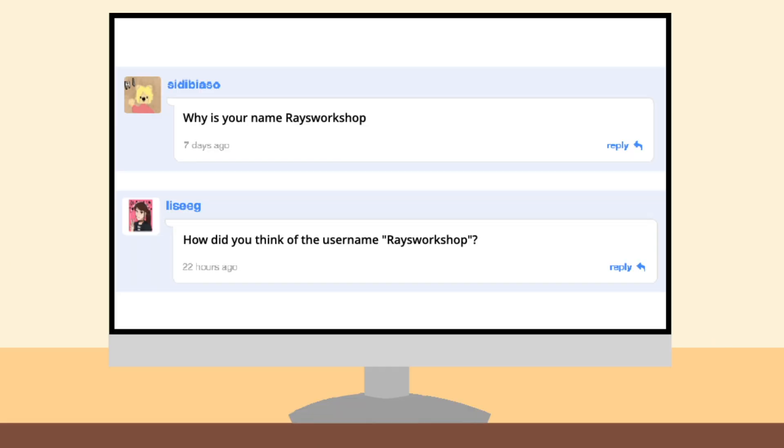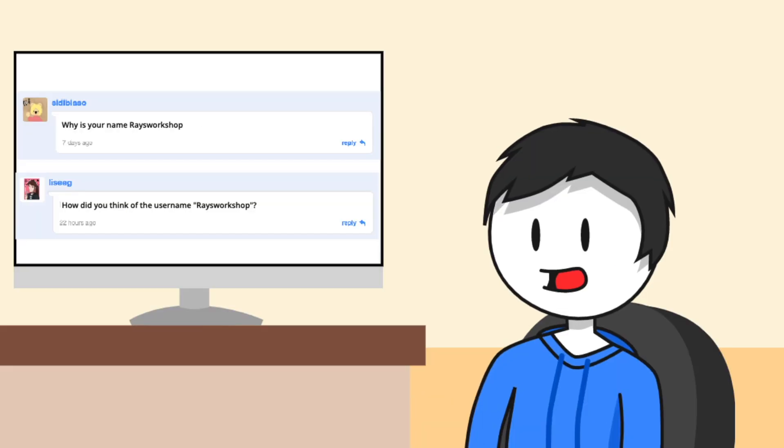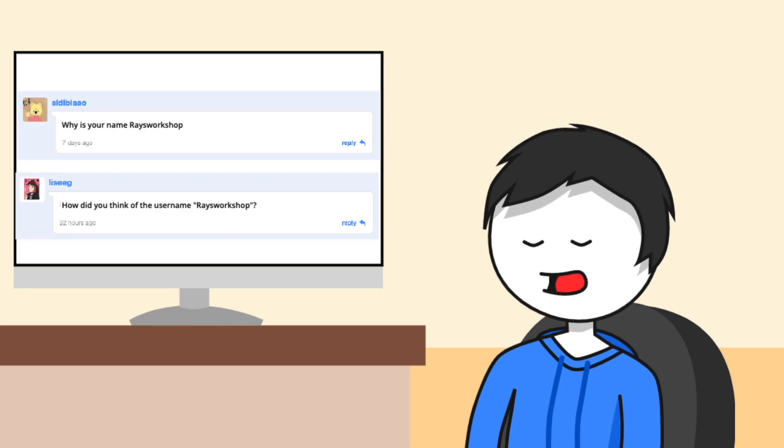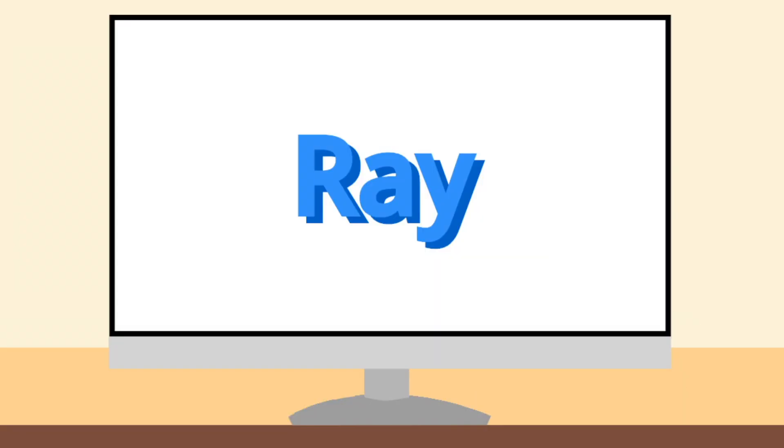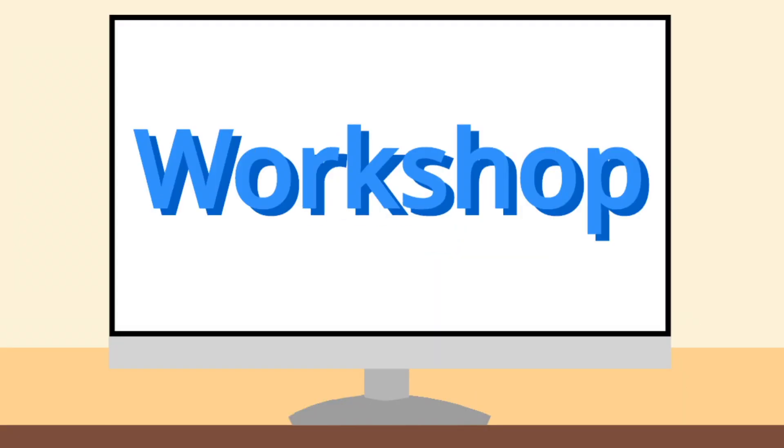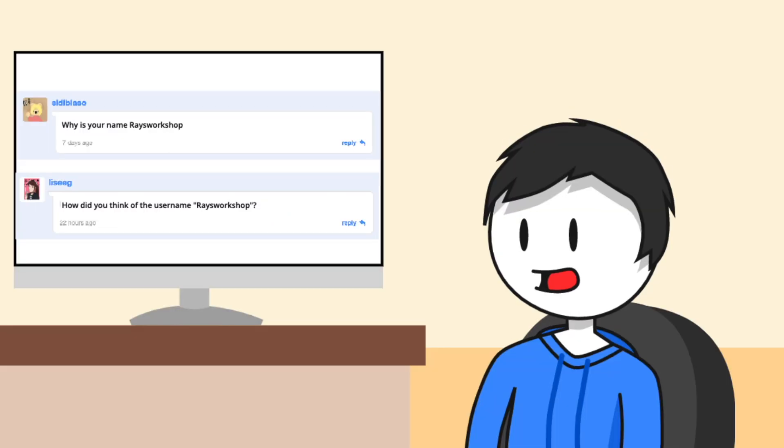Okay, next, how did I come up with my username? So many people have asked me this in the past, and I never know how to answer it. My best explanation is that Ray is a part of my name, obviously, and I have a workshop that produces games and animations. I know, equally underwhelming.